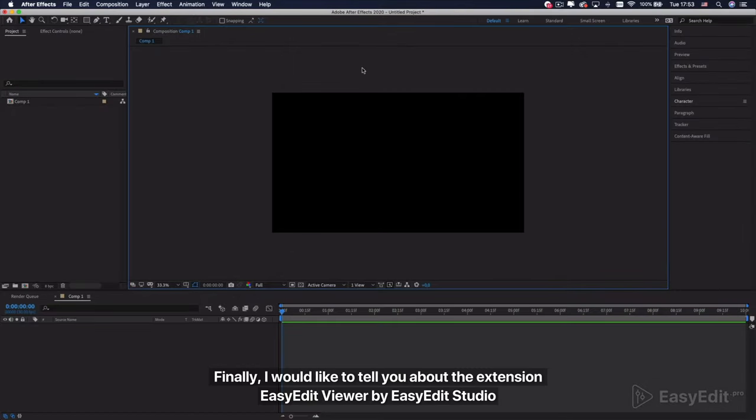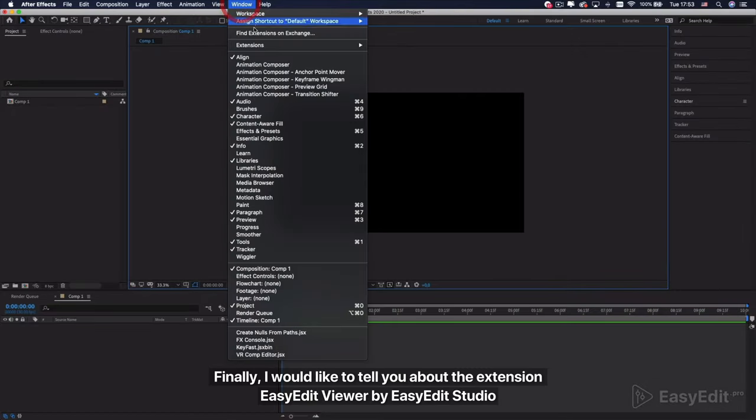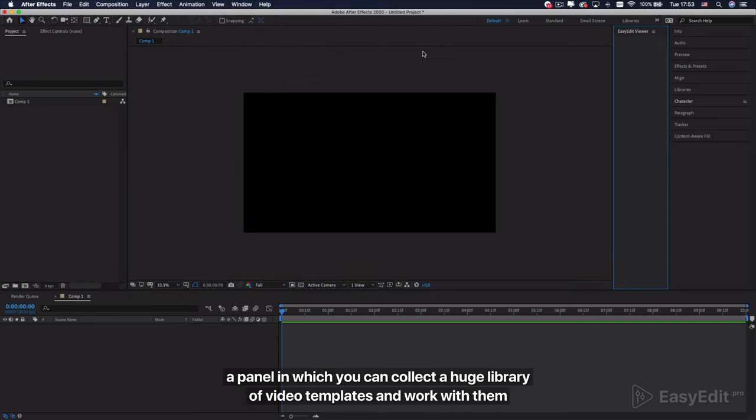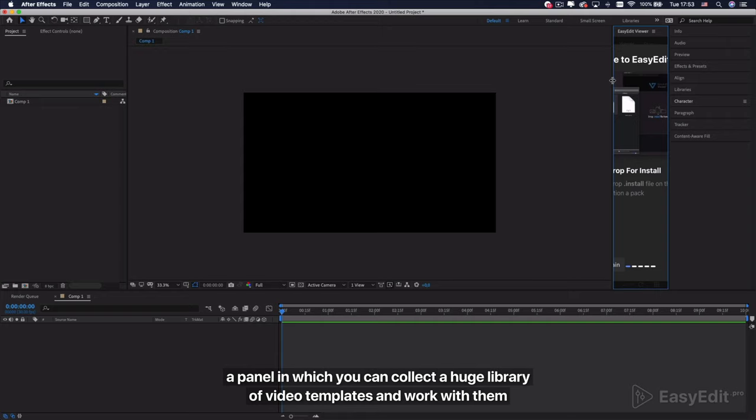Finally, I would like to tell you about the extension Easy Edit Viewer by Easy Edit Studio. A panel in which you can collect a huge library of video templates and work with them.